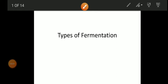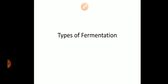Good afternoon dear students. Today we are going to start with the second unit, that is fermentation and fermenter equipments. The first topic is types of fermentation. Before we study different types of fermentations, let us understand what fermentation is.